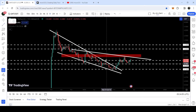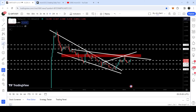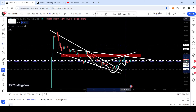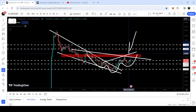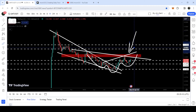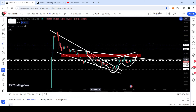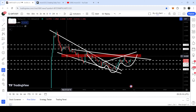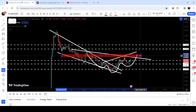We also have this uptrend line resistance, which is in fact the neckline of an inverse head and shoulder pattern. This is the left shoulder, this is the head, and this is the right shoulder. This uptrend line resistance is working as the neckline of this inverse head and shoulder pattern. At the same time, we also have a quite long-term resistance zone here, and the price line has been rejected by this resistance zone.